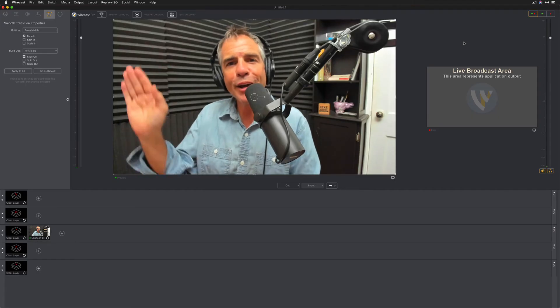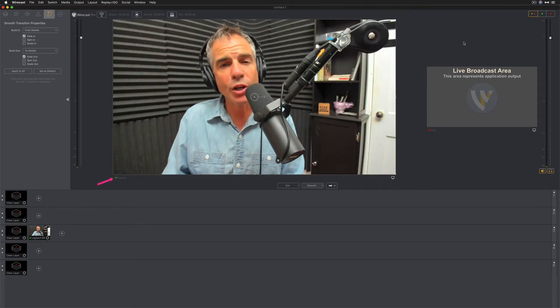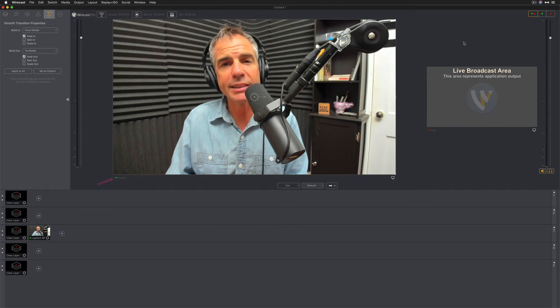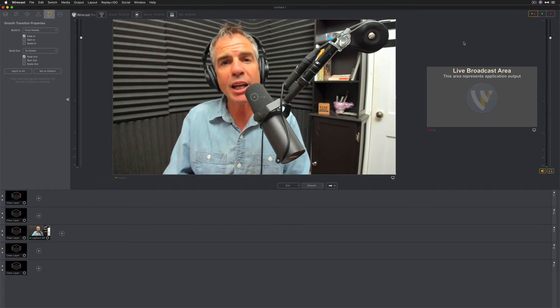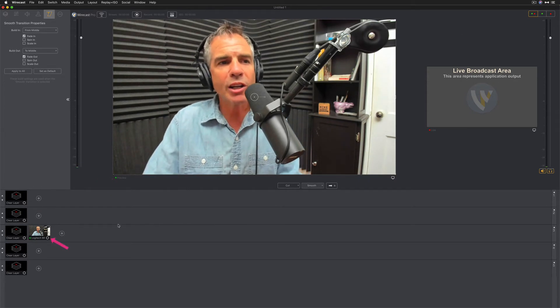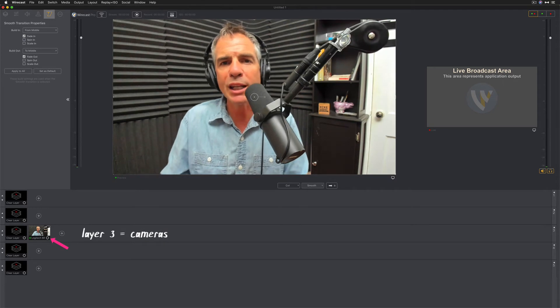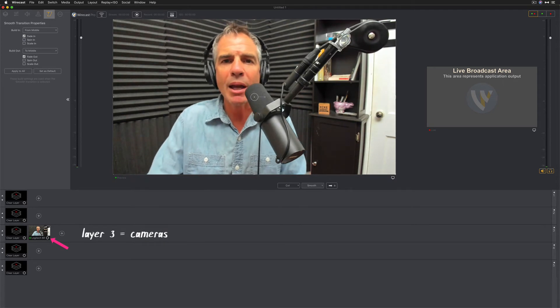And there I am. I am in the preview window of Wirecast. I've just added my webcam as a video capture layer. It's over here on this third layer, which is where I like to keep my webcam.